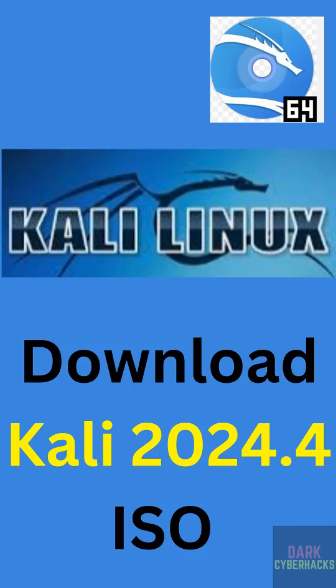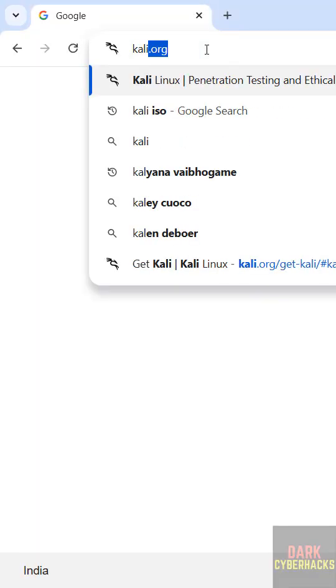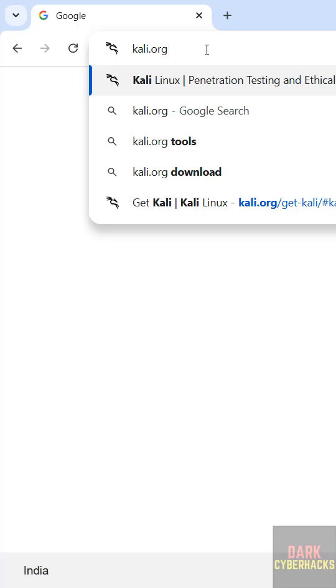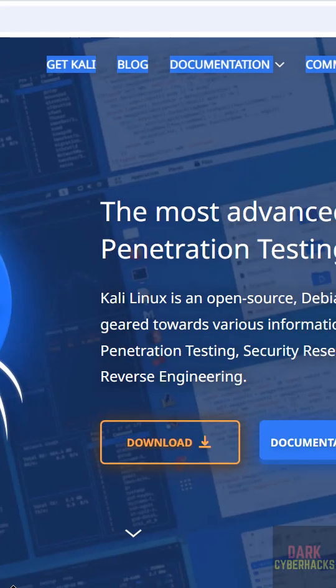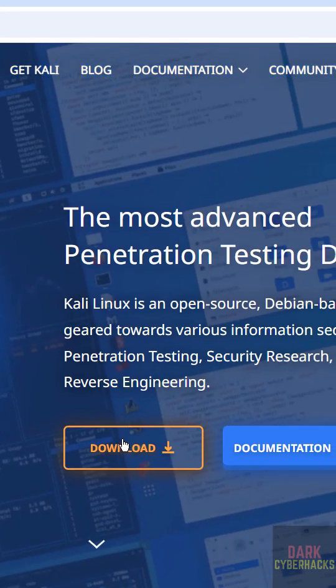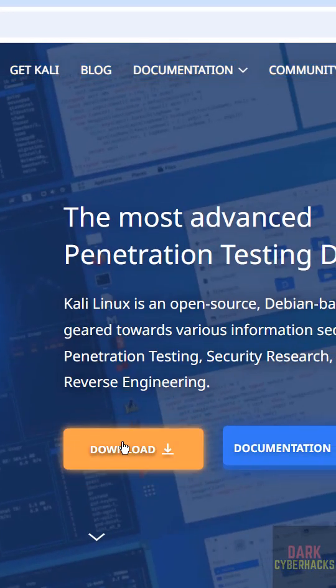In this video we will see how to download Kali Linux 2024.4 ISO file. First go to kali.org, it is the official website to download the Kali Linux operating system. See here we have the Kali or download, both are the same.